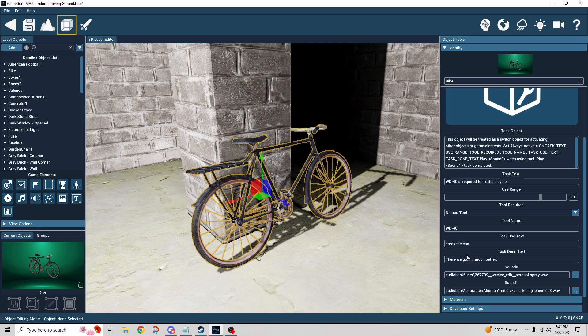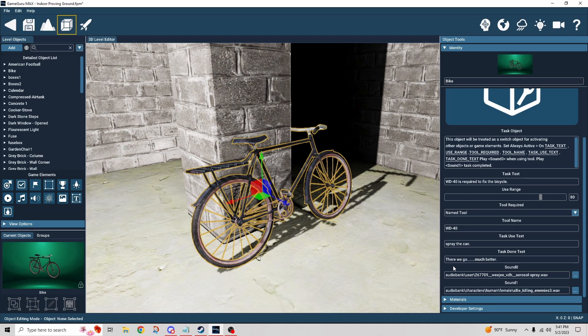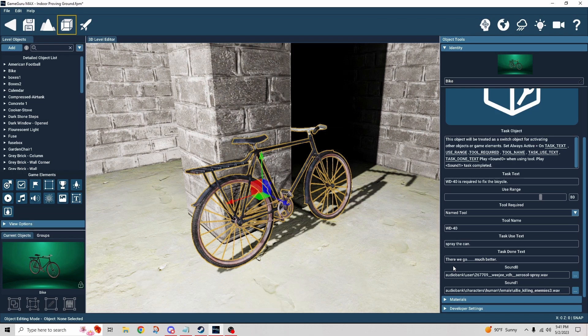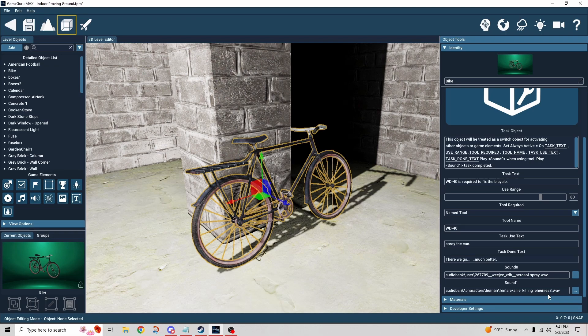I don't know if you caught it, but after it was done, he said, there we go, much better, right? I used a sound that came with GameGuru Max. It's like Allie killing an enemy. But she just said, that's a win. And I'm like, okay, that's good enough, I couldn't find anything better. So we went with that. Then we have also the spray can sound.